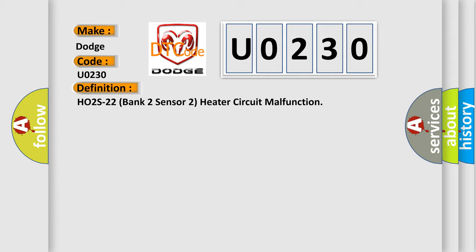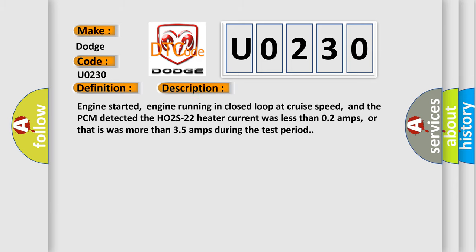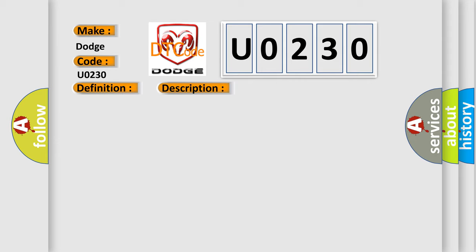And now this is a short description of this DTC code. Engine started, engine running in closed loop at cruise speed, and the PCM detected the HO2S22 heater current was less than 0.2 amps, or that it was more than 3.5 amps during the test period. This diagnostic error occurs most often in these cases.